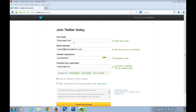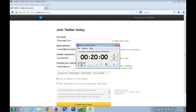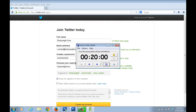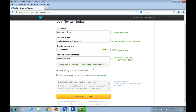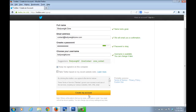When people come to your profile on Twitter, this is the name they see in bold and big letters, so for branding purposes this can be a better option. In the email address I've used the blog email — contact@bodyweightzone.com — I've created a password, and I've chosen the username 'bodyweightzone'. Let's click here and create my account.